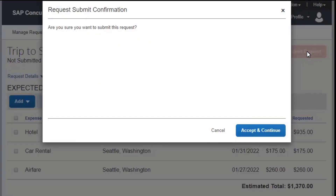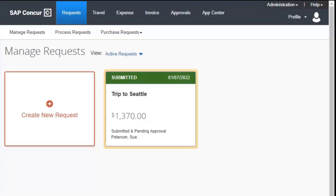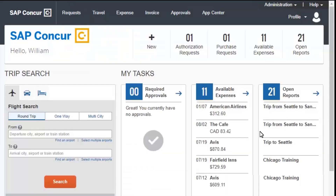After you have completed your expected expenses, select Submit Request, and then select Accept and Continue. The request is submitted and pending your manager's approval. Once the request is approved, you will continue the trip booking process in Concur Travel.